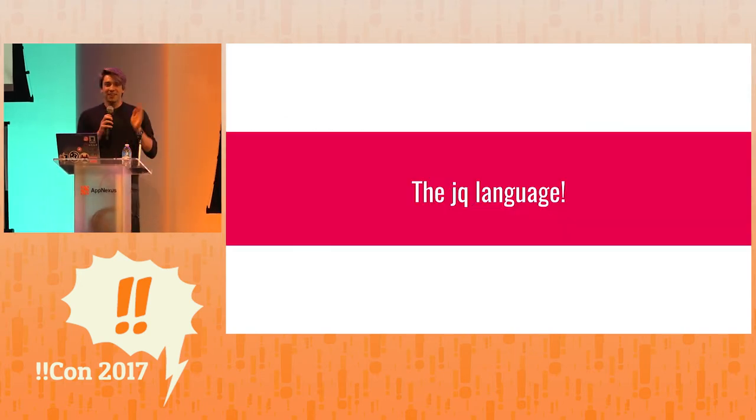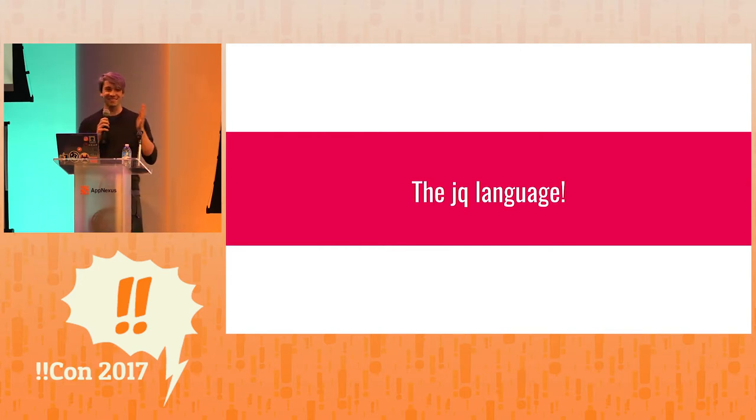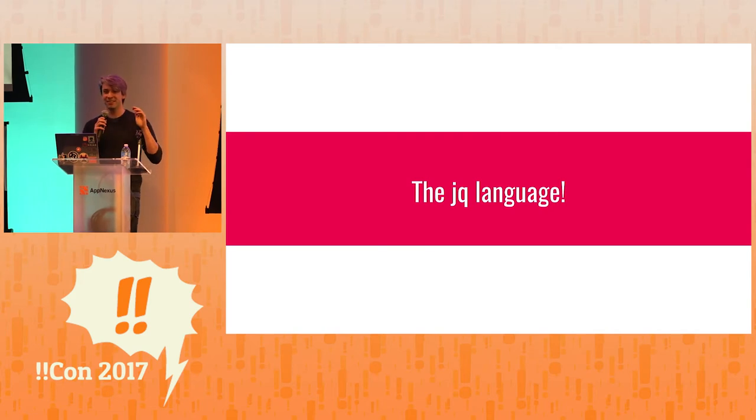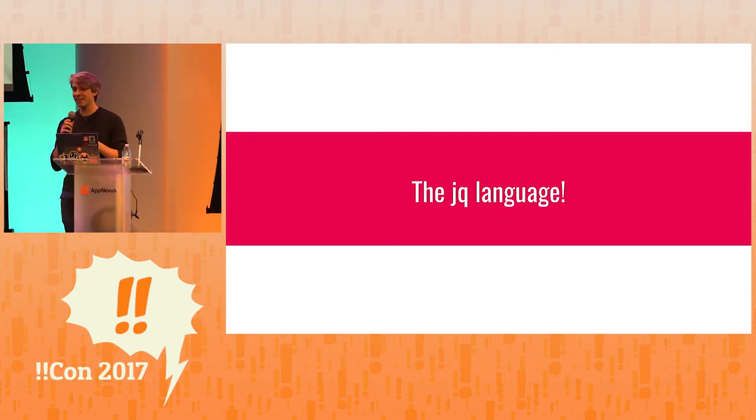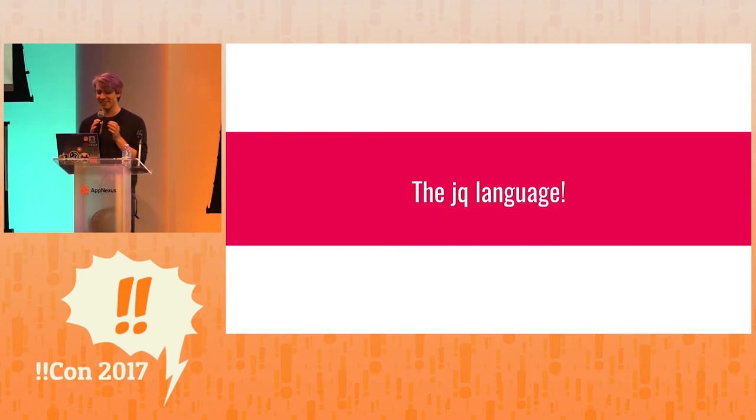But jq is also a programming language. And that's why I'm here. So first I'm going to talk to you about why jq is a programming language, and then I'm going to talk to you about why jq is an awesome programming language.